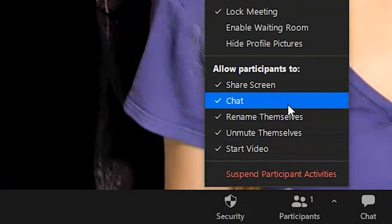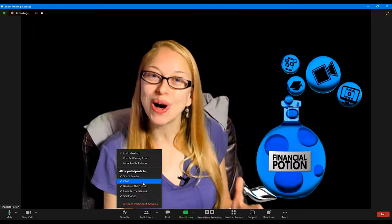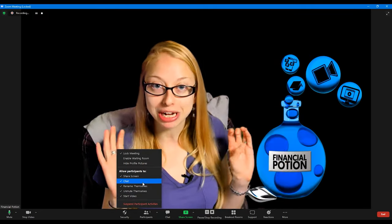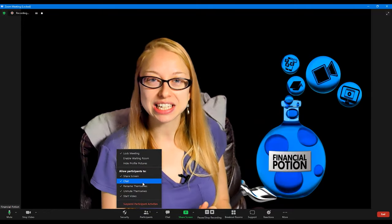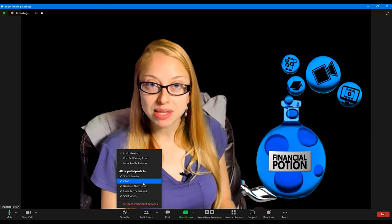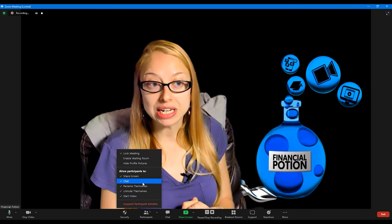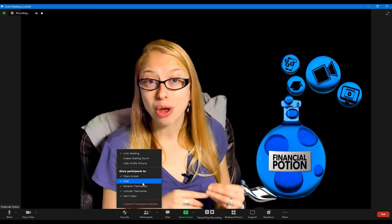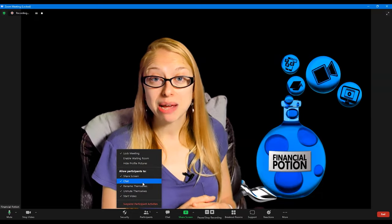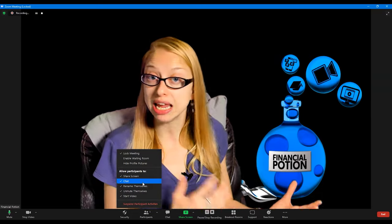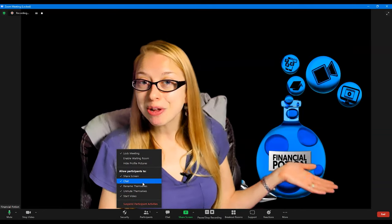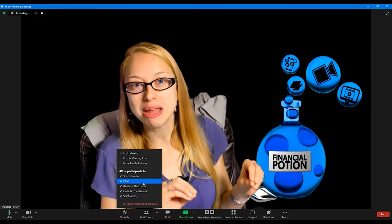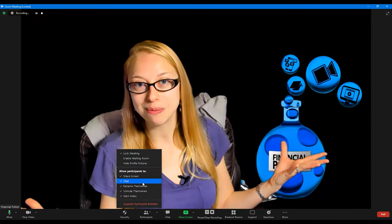Chat is something I always leave on — we typically want to allow people to communicate with each other, but if you want to disable chat because people are getting too chatty, you can click it right here within your security settings. Rename Themselves is really important to allow, because sometimes people are using shared accounts and may have their spouse's name on there, or it might be a business organization name. You might also want to rename yourself — for example, when playing a game like a murder mystery via Zoom where everyone changed their names.